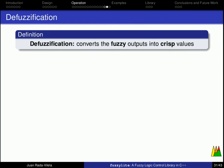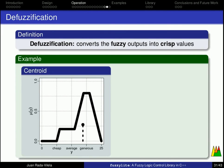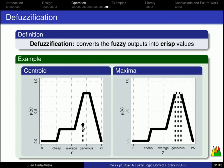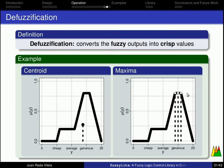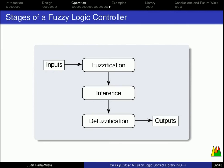The defuzzification stage converts fuzzy outputs into crisp values. And a typical example is a centroid, which integrates over the fuzzy number, computes the centroid, and returns the x coordinate of the centroid. Other examples are the maxima defuzzifier, which can return the smallest, the mean, or the largest x value from the maximum membership function. And after the defuzzification, we have the output values of our fuzzy logic controller.